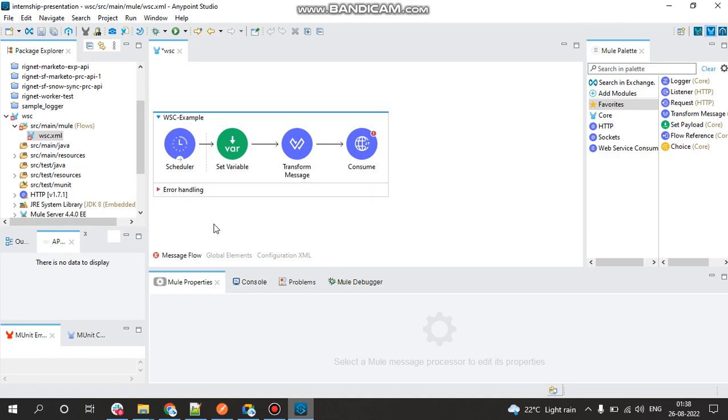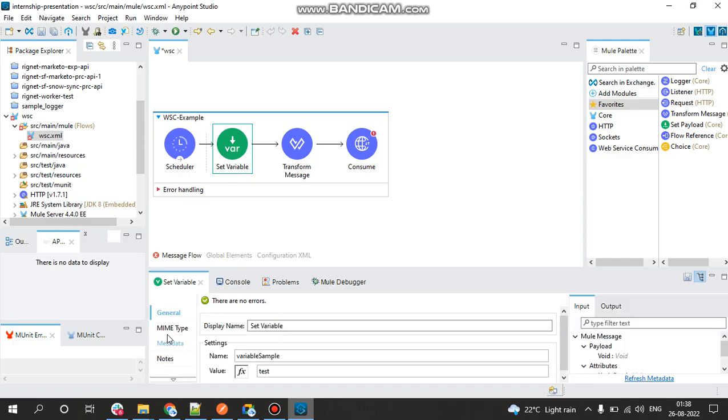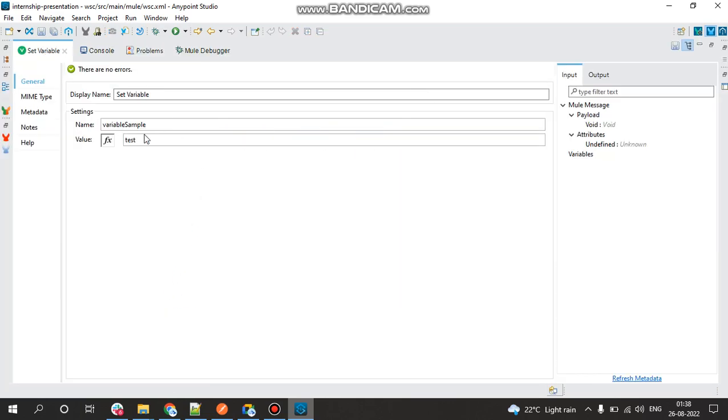The scheduler will automatically invoke the flow at the specified time interval. In the Set Variable we have kept the name as variable sample and the value to be yes test.